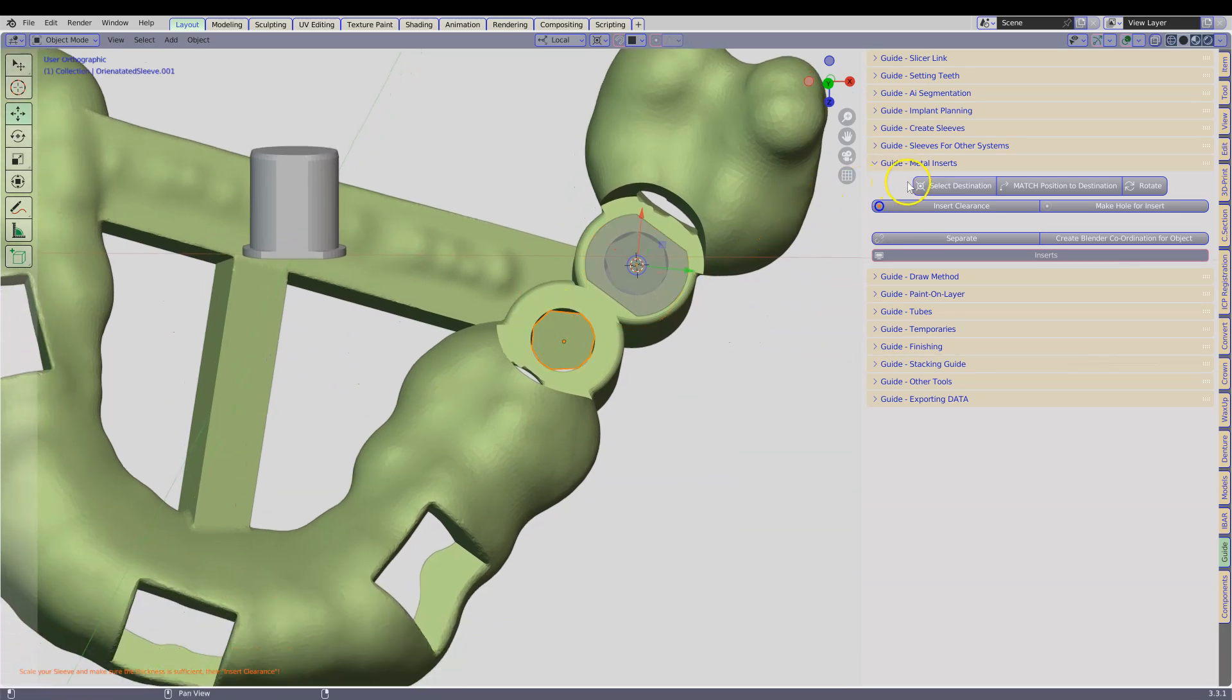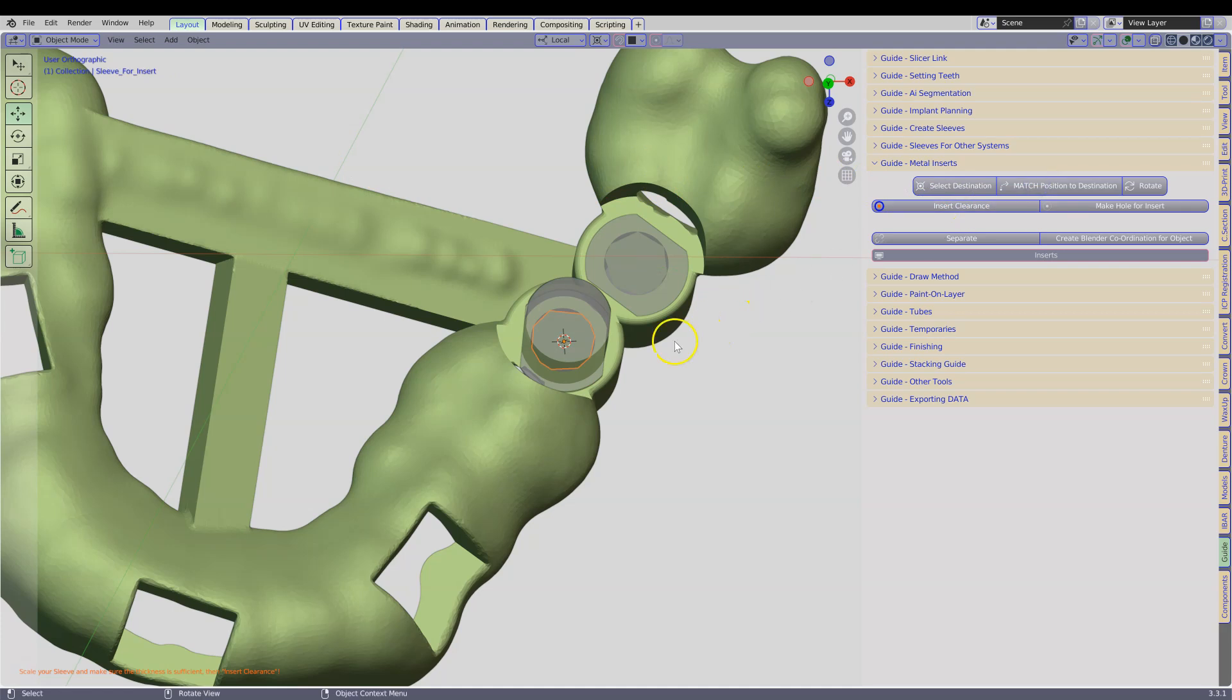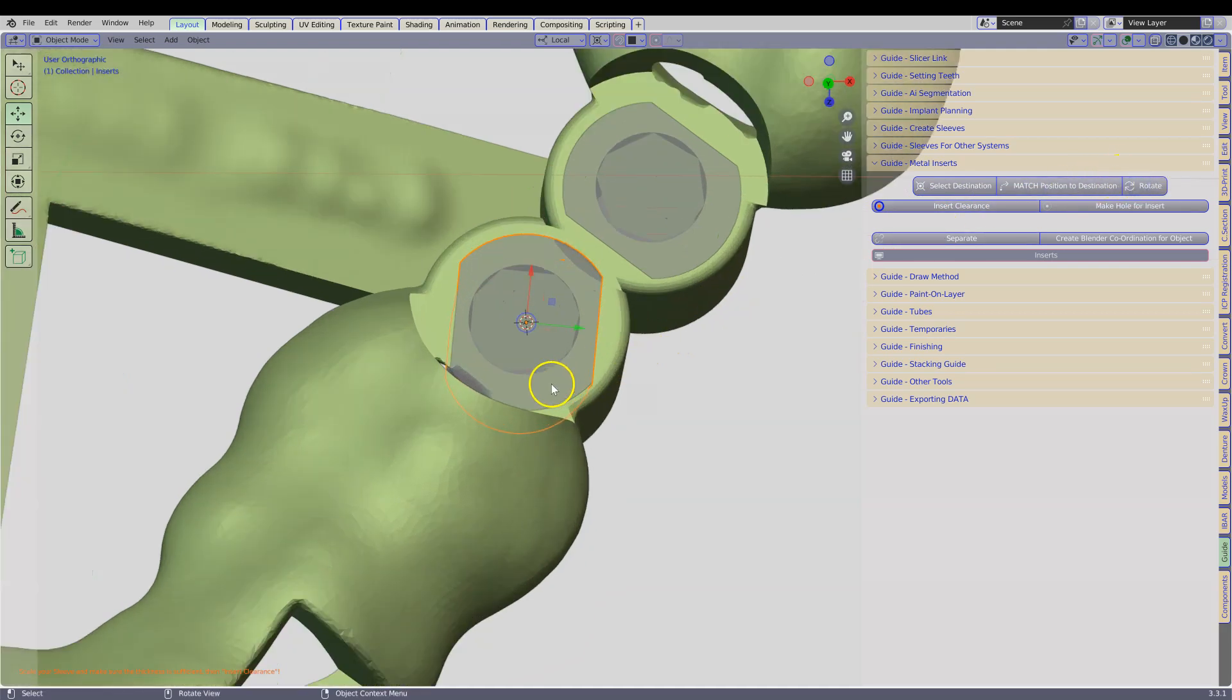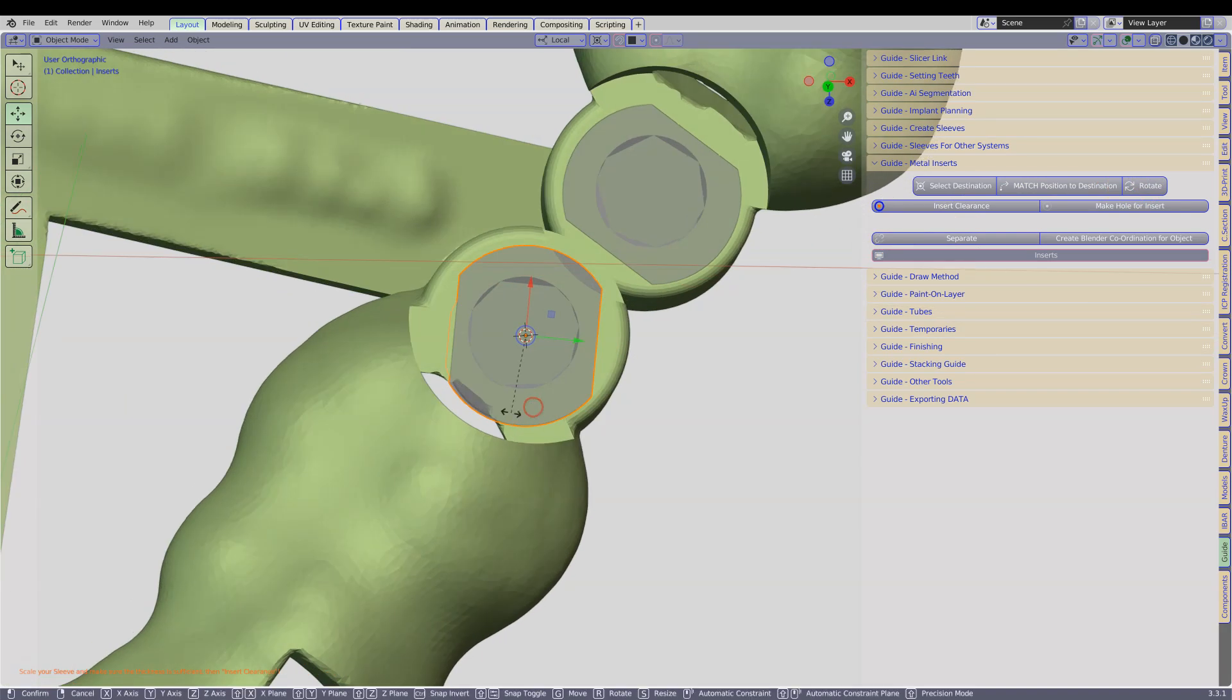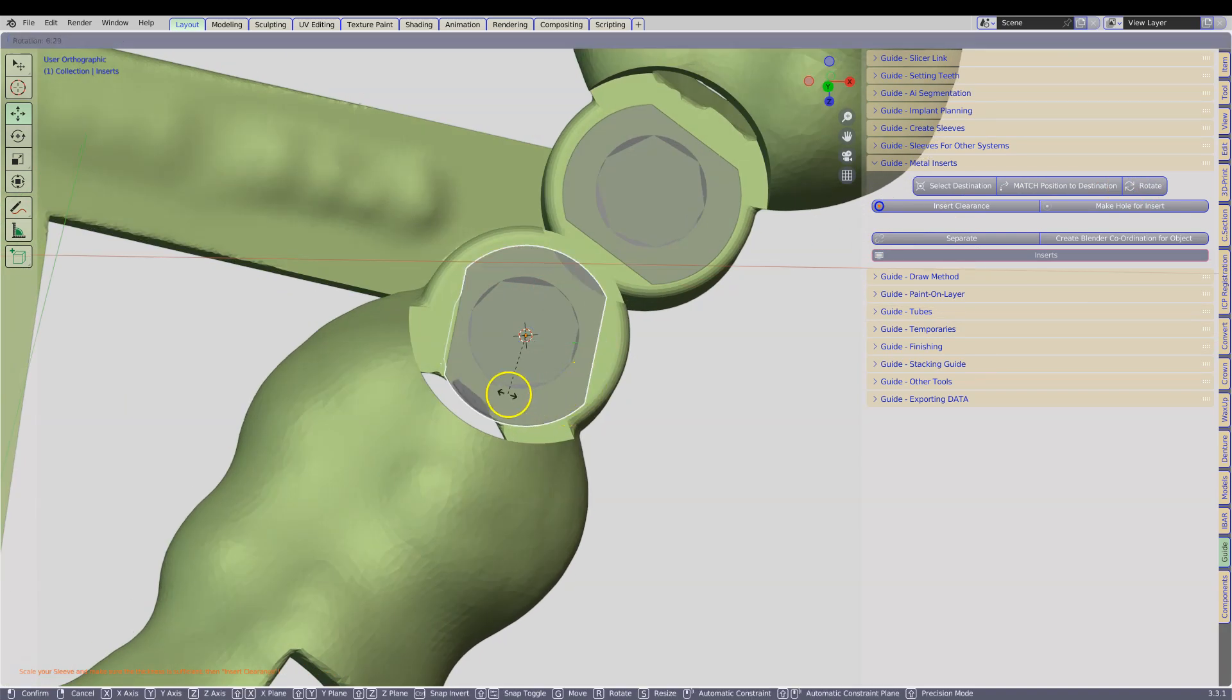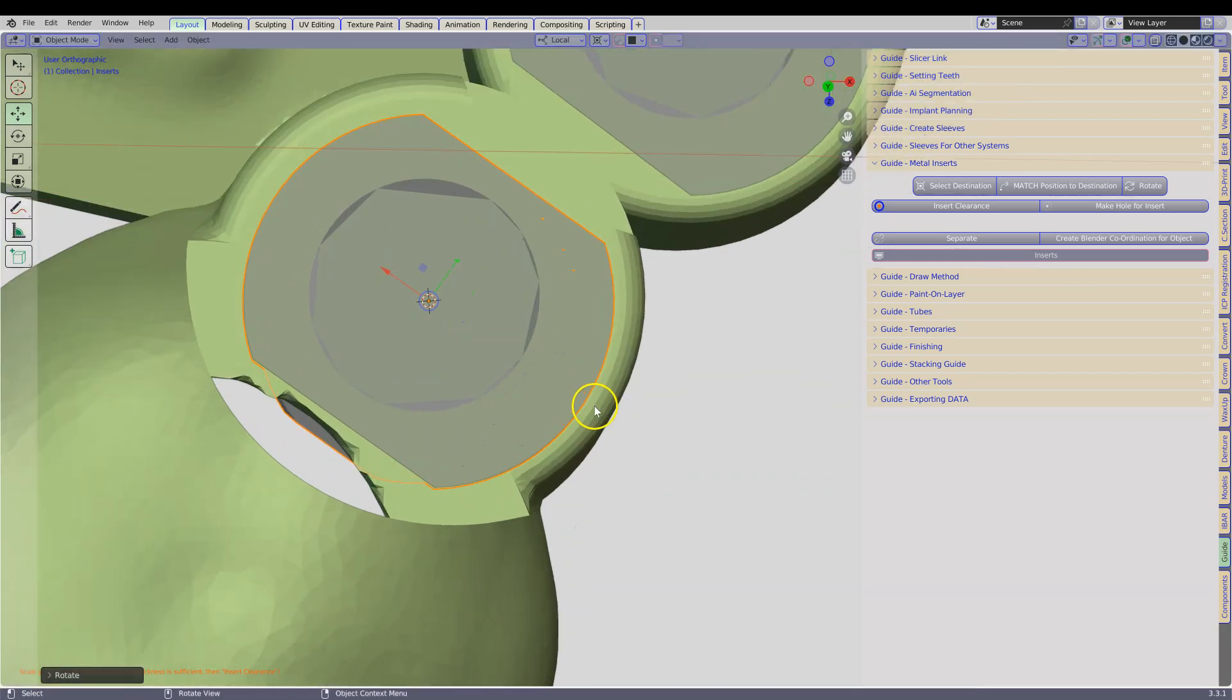This is our destination. Select that one, and then match position to destination. Same thing, rotate it around. And then R key to rotate it. Now we can see there is not much space going around here.